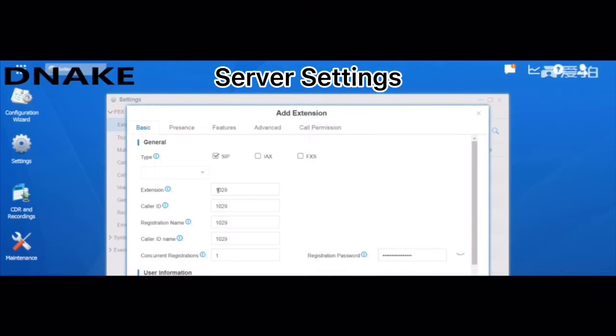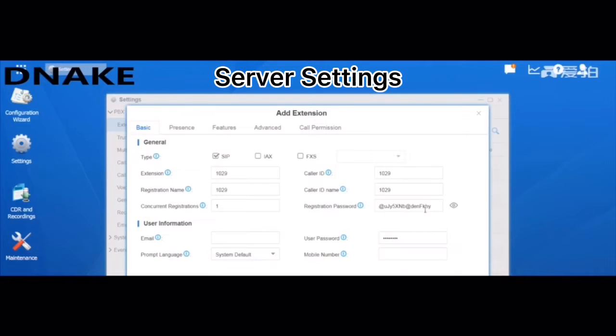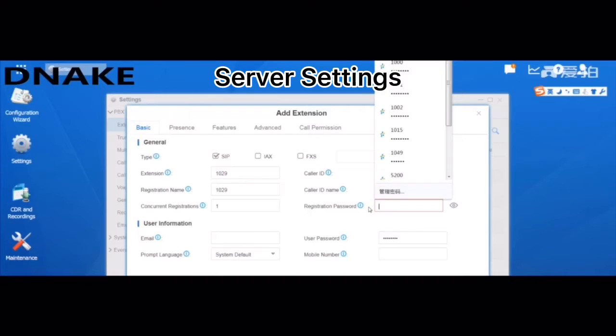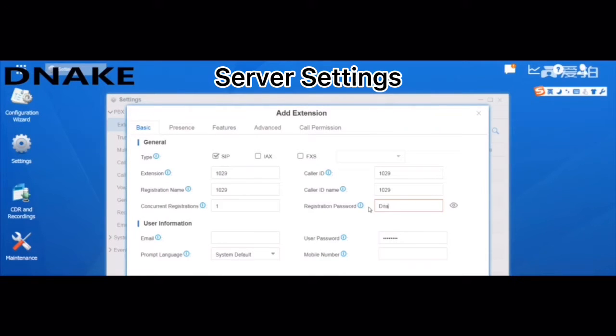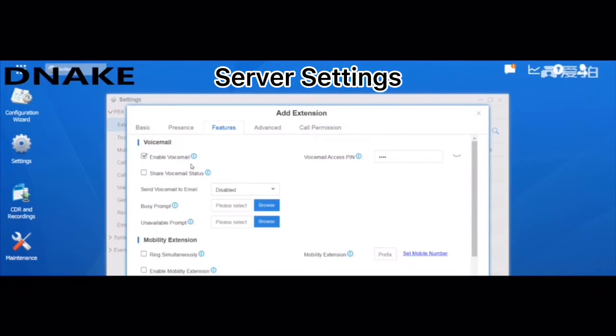For example, 1029. And here you can modify your password. And in features, please disable voicemail.